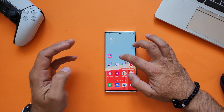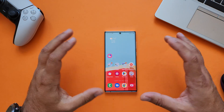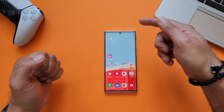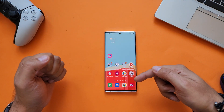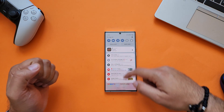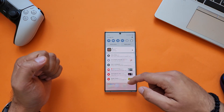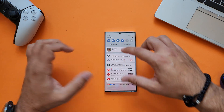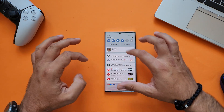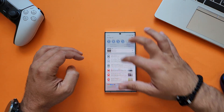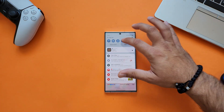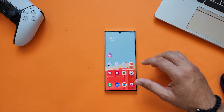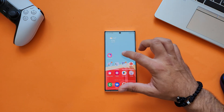The homescreen animation is okay, not a problem at all. Now let's check what happens when I pull down the notifications — it's very fluid, not a problem at all. Now the quick settings — also looks quite promising. Let me go back to the homescreen animation.